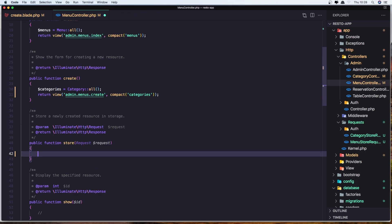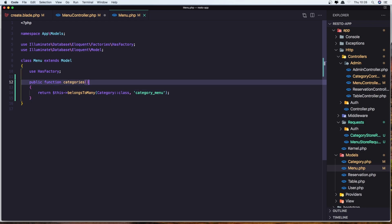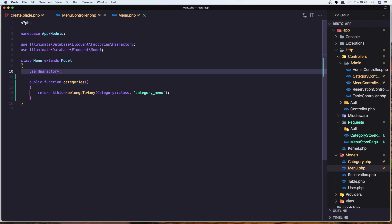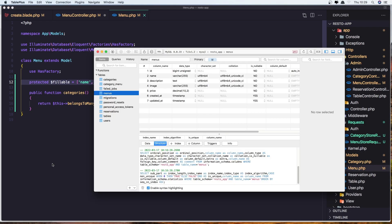Let's close this and open the Menu model. We need to add the protected fillable property here. So let's say protected $fillable as an array with: name, price, description, and image. Let's save it.